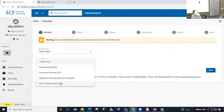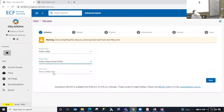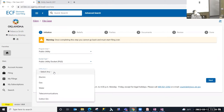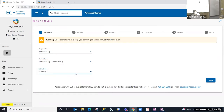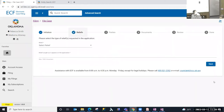In this initiation step I'm going to select Public Utility with the docket type of PUD. With PUD cases you're also required to select the utility type. We're going to file a rate adjustment case today, so I'm going to select Electric for the utility and move forward to the next step.